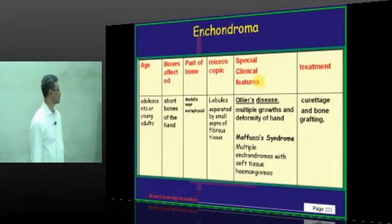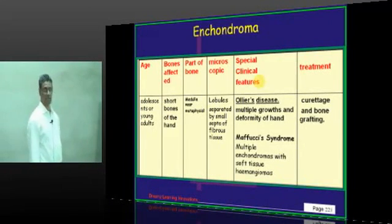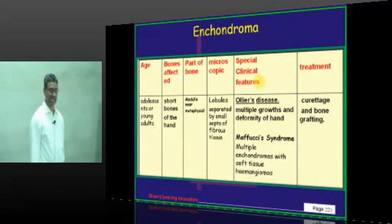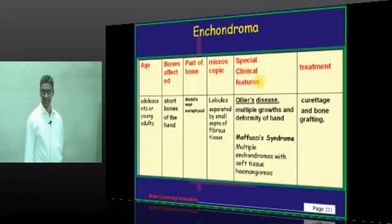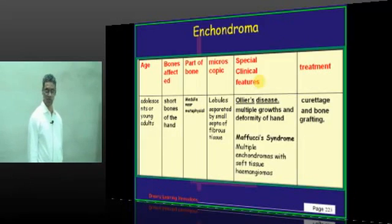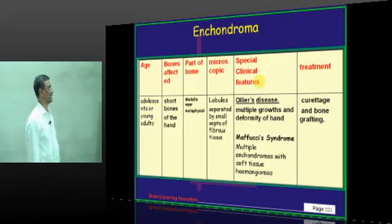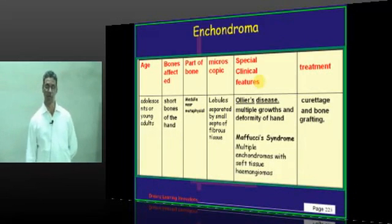To recap: Enchondroma affects short bones, located in the central medulla, with lobules separated by fibrous septa. The associated clinical entities are Ollier's disease and Maffucci's syndrome, and the treatment is curettage and bone grafts.